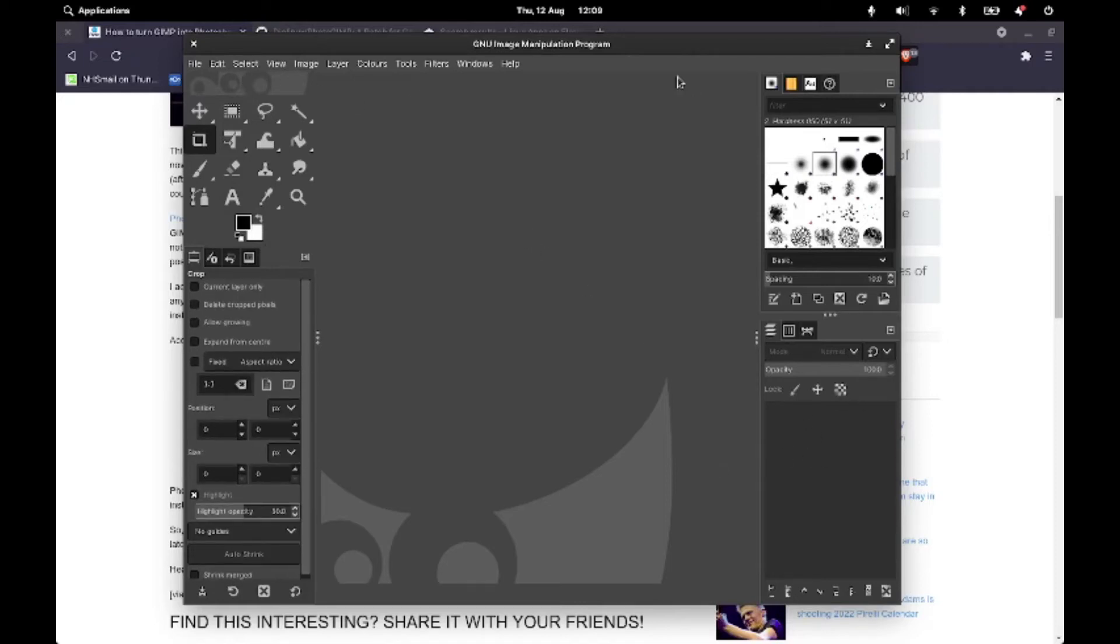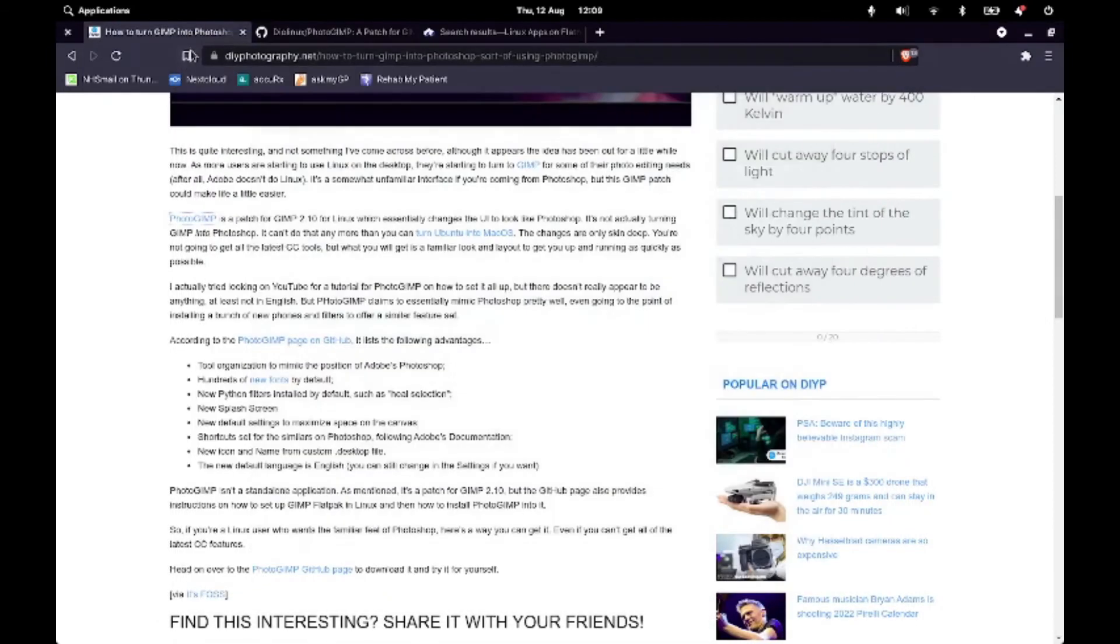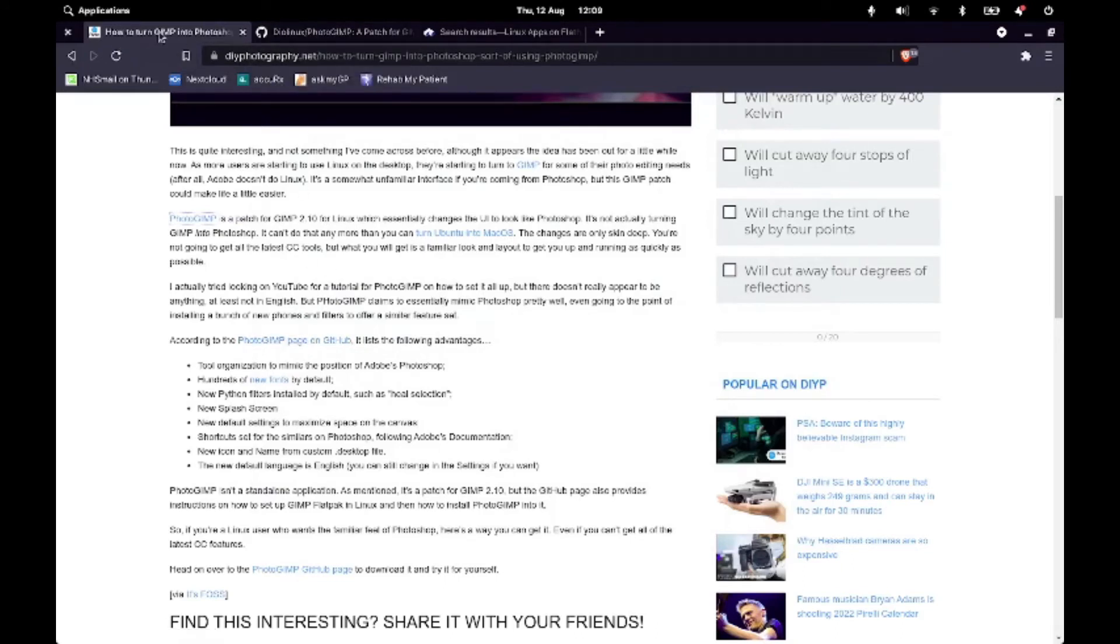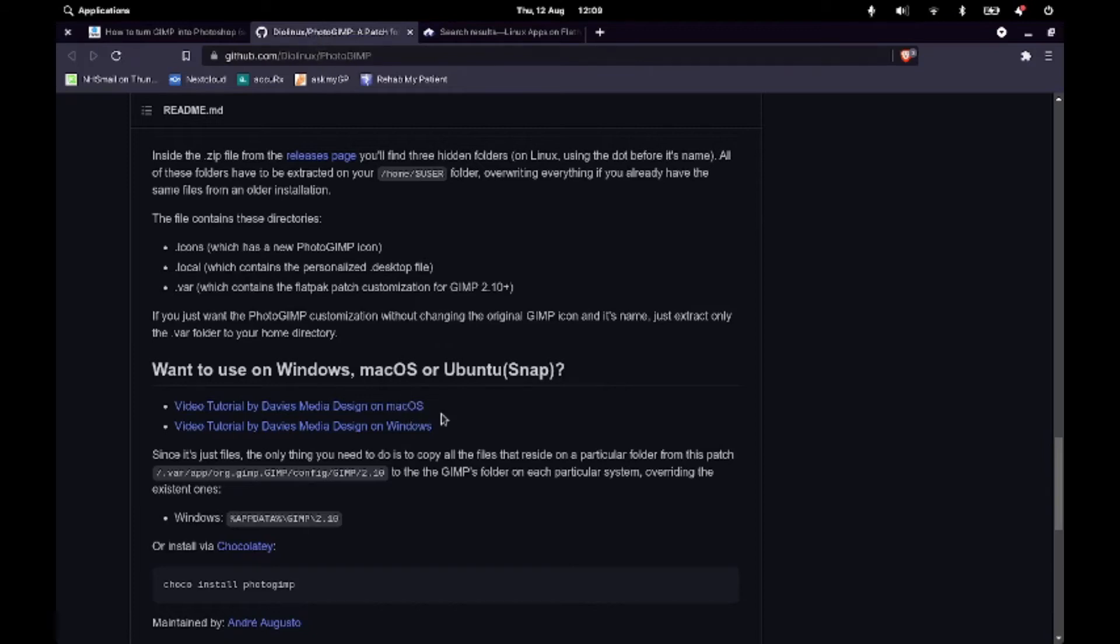So that's what it looks like out of the box. So we're just going to close this now so that we can then do the PhotoGIMP. So I'll be leaving a link to both this tutorial from DIYPhotography.net and also the GitHub page for PhotoGIMP in the description.